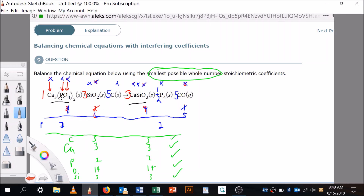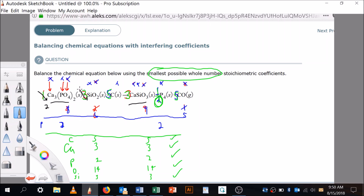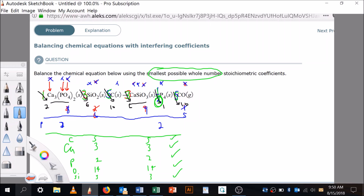Now it's often required to express the answer with the smallest whole number coefficients. The current coefficients are 1, 3, 5, 3, one-half, and 5 — and one-half is not a whole number. To fix that, multiply everything by the denominator, which is two. So the coefficients become 2, 6, 10, 6, 1, and 10 — and the 1 is understood so we don't write it. That's the final answer. This was a really complicated question from chapter three — good to review it and have a systematic approach. Good luck!